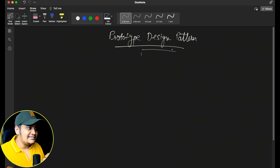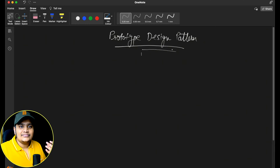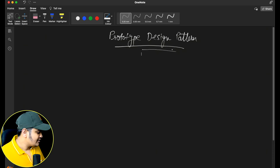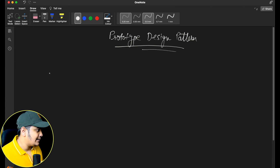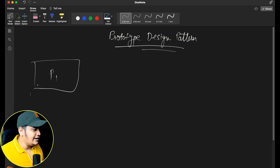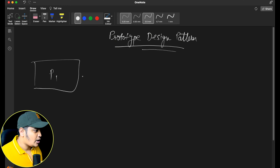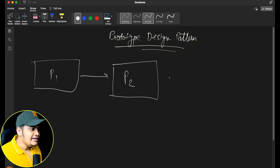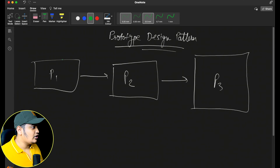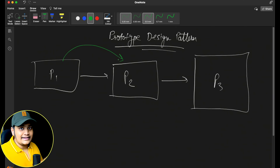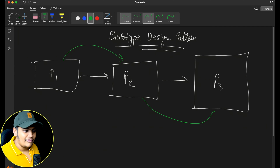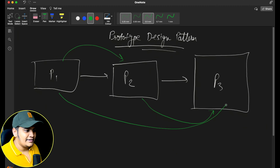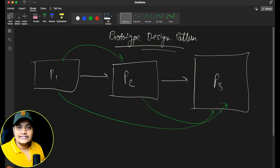From the name itself we can identify that there will be some types of prototypes, and from those prototypes we can create objects. In the real world, whenever we are doing any engineering work, we create some prototypes. Suppose I'm working on a robot — I will create one prototype, and on top of that prototype I will do some modifications to create another prototype. I will always do some configuration changes or minor tweaks to create a different prototype.